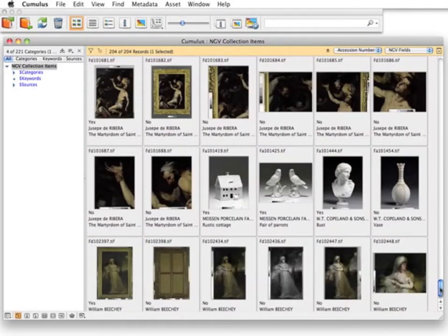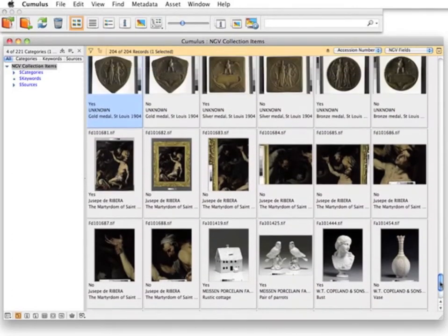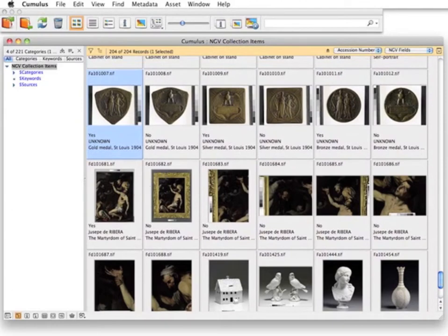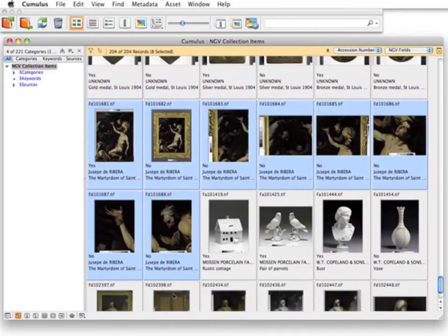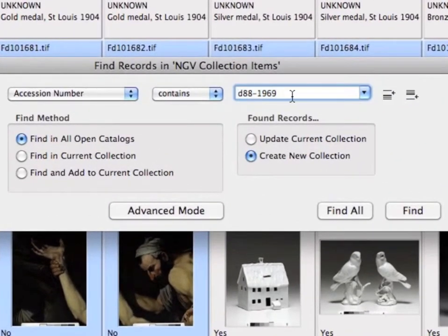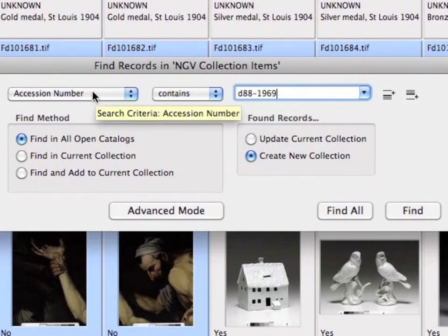This example shows just a small section of their collection. Most collection items have more than one image associated with it. The gallery uses the accession number as their main reference number. Let's do a search on accession number D88-169.